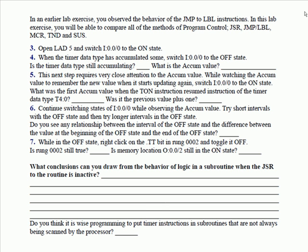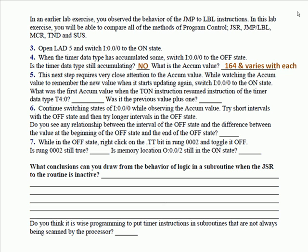No. Anyway, you don't see the value changing. What is the accumulate value with input zero in the off state? You wrote something down. 164 happened to be what I had. Now in this next step, you have to pay very close attention to the accumulate register value. In my case, it was 164.